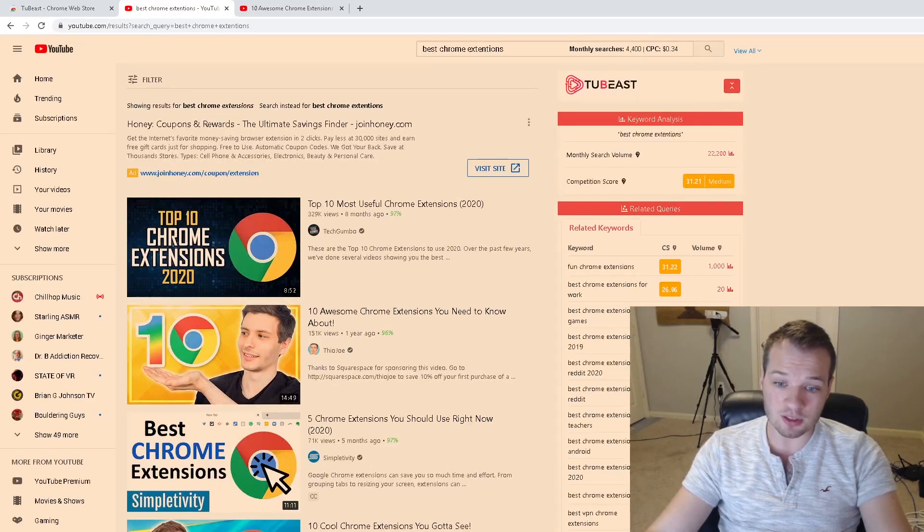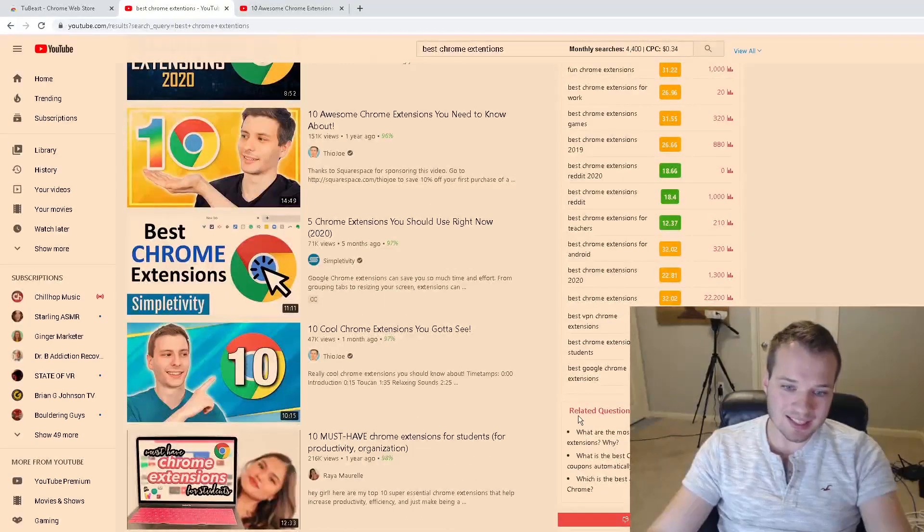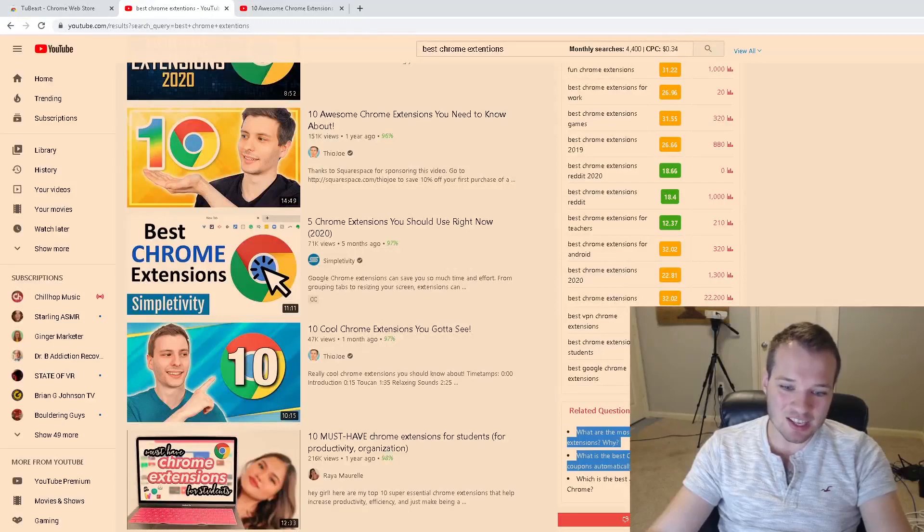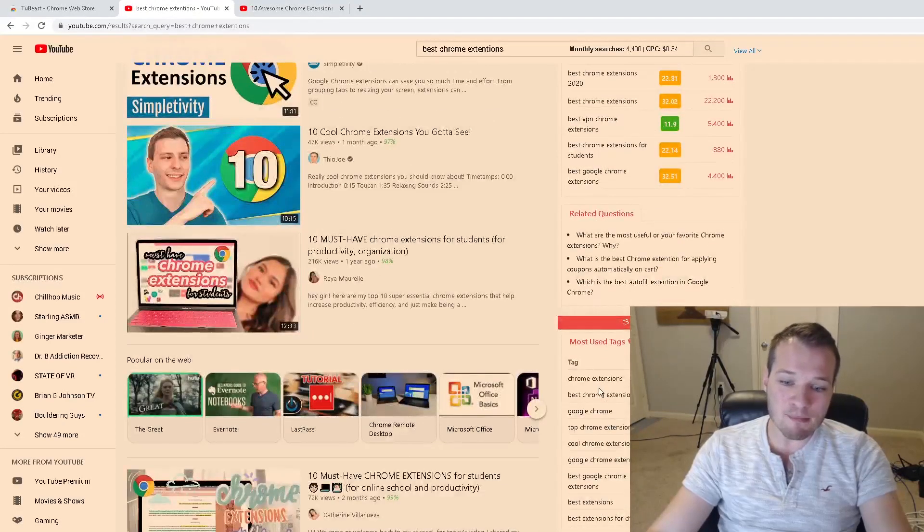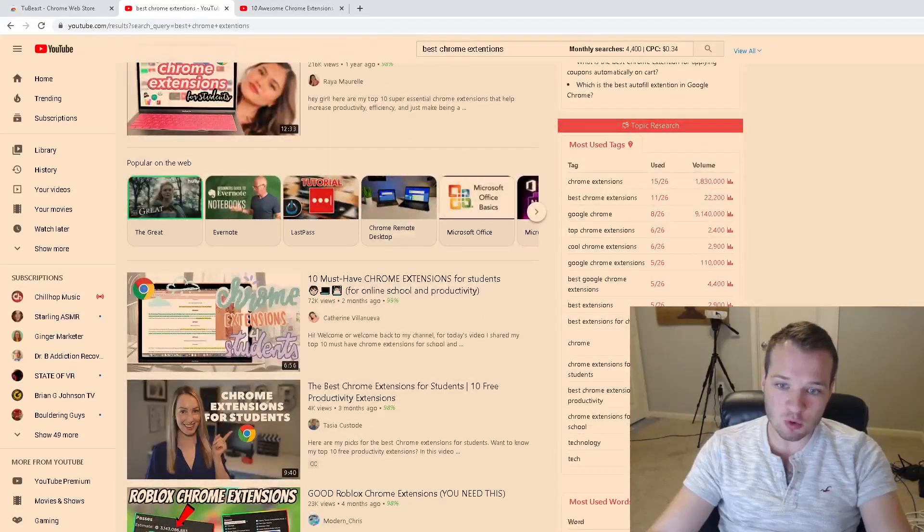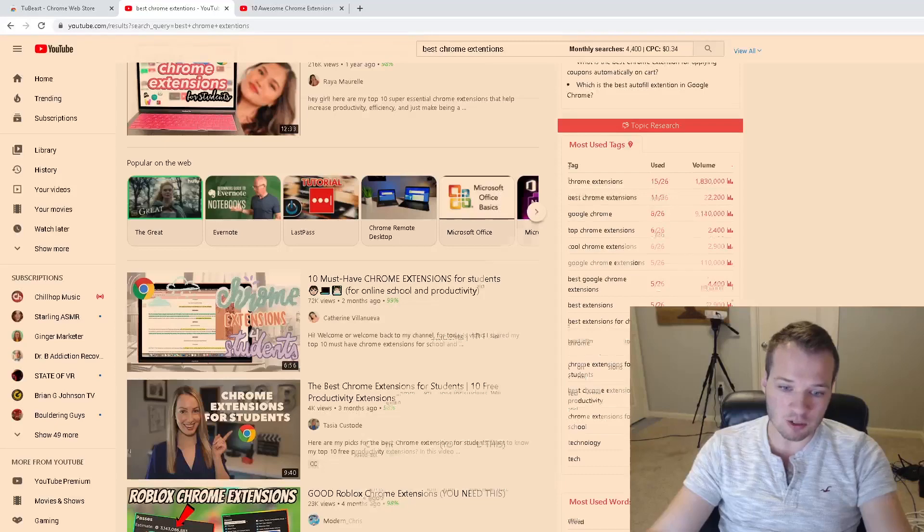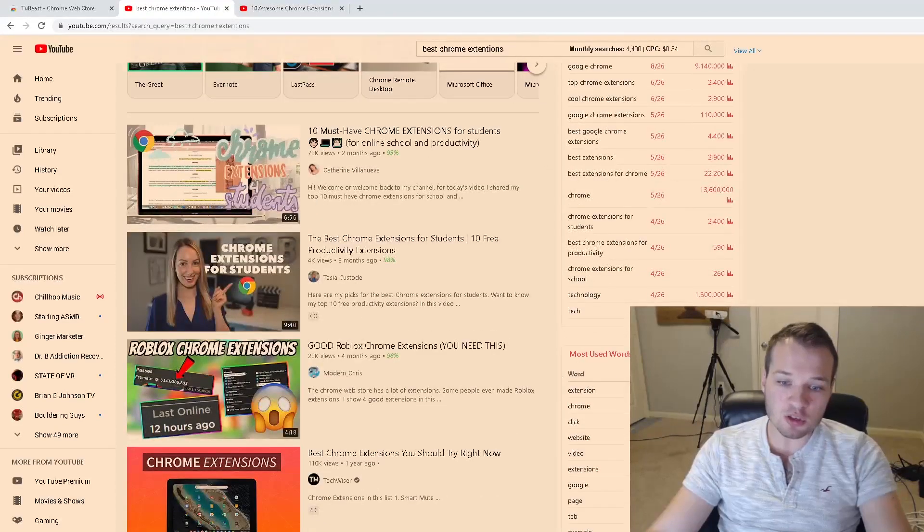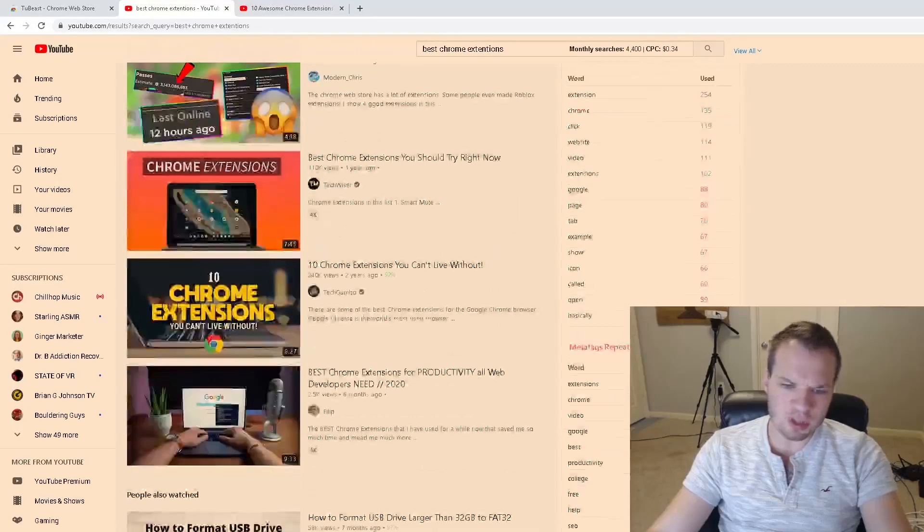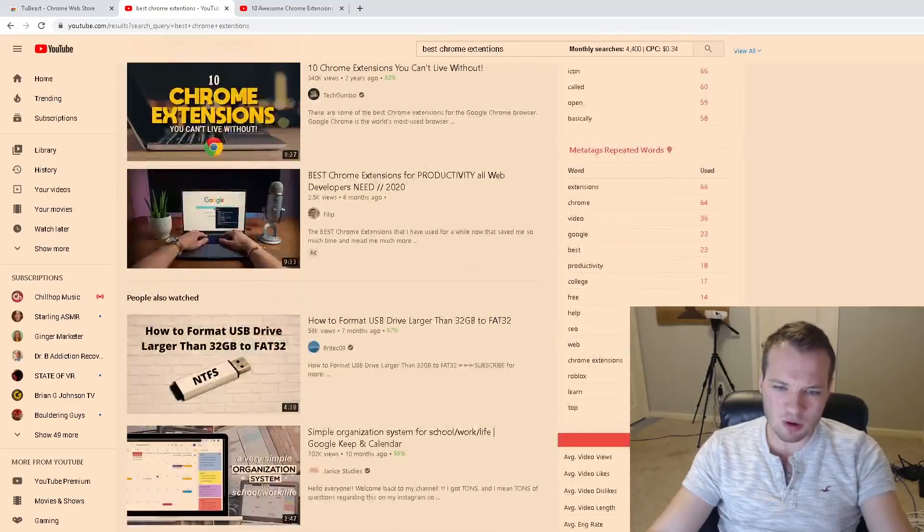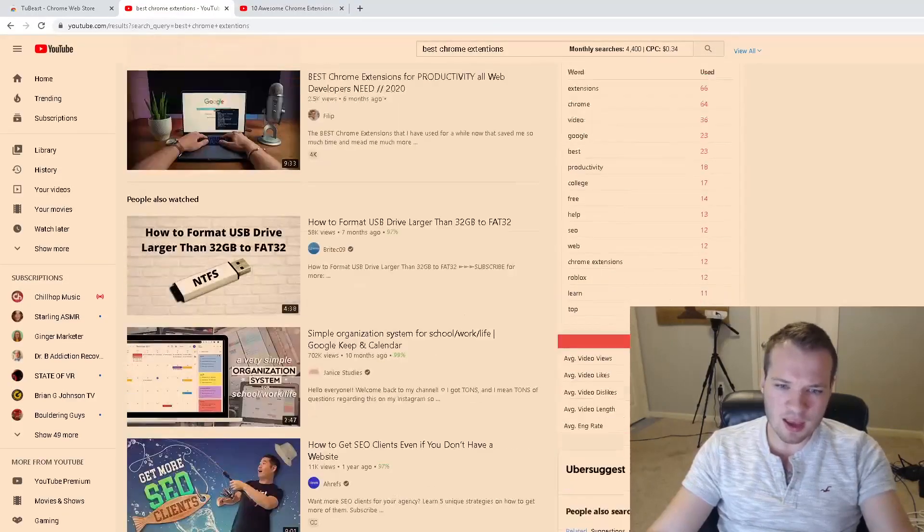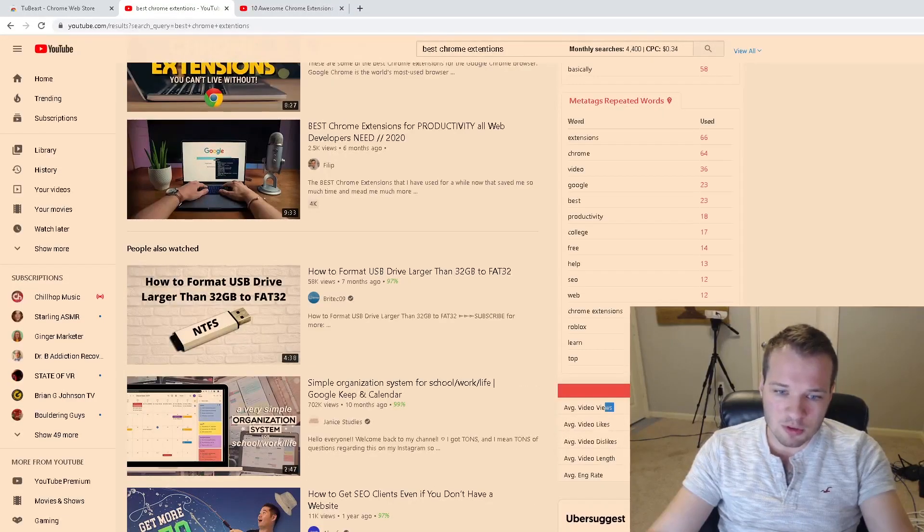It's going to show me related keywords here, the search volume on YouTube for those particular keywords, how easy it is to rank for those as well. It's going to give me related questions, it's going to show me the most used tags—of course I can copy all of these as well—the most used words throughout these videos, meta tags that were repeated.